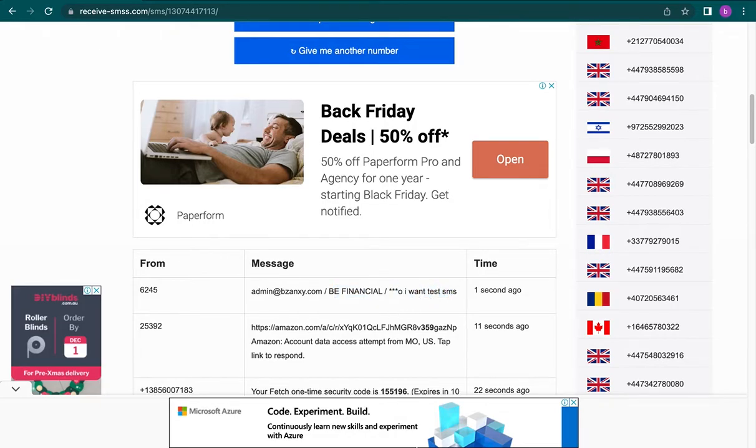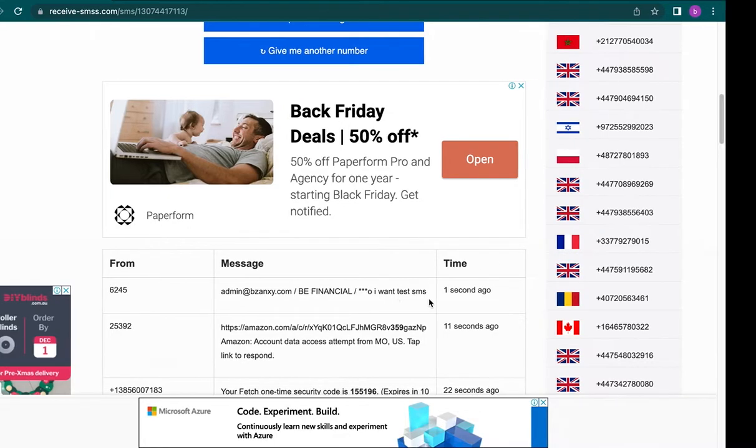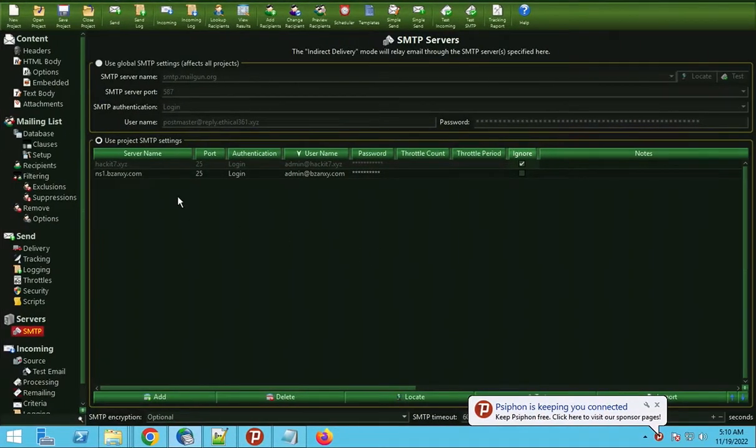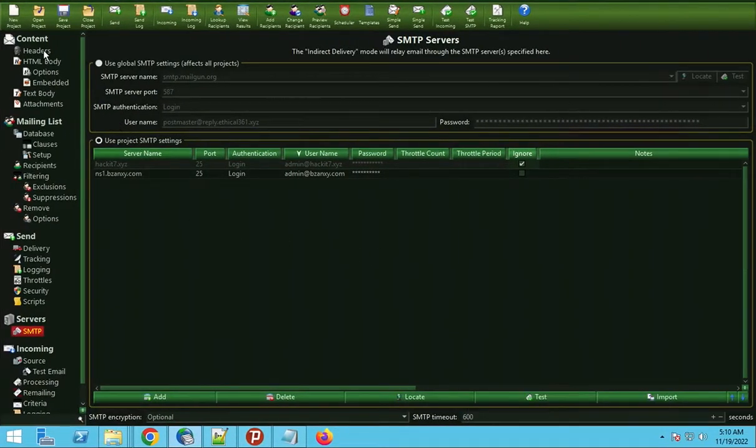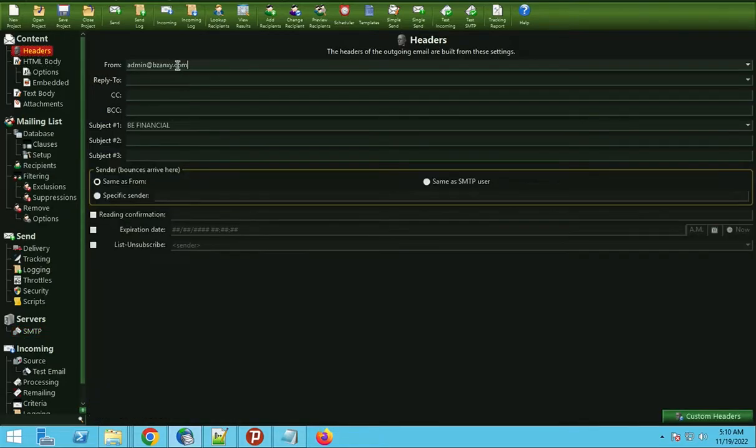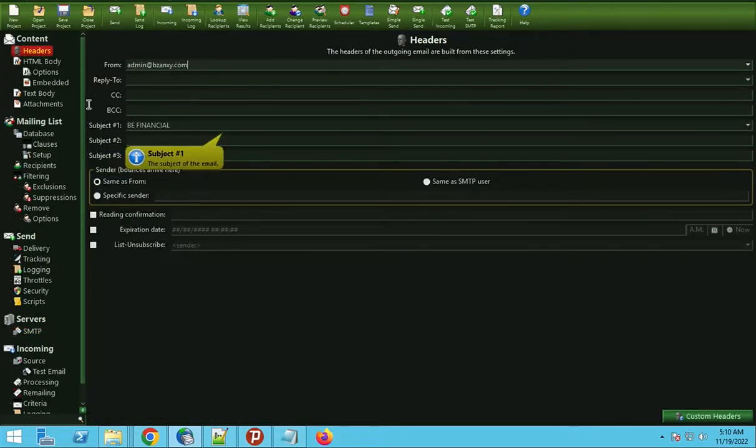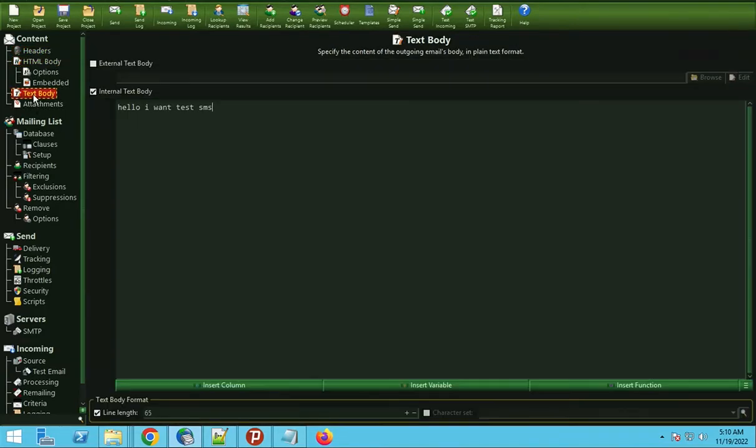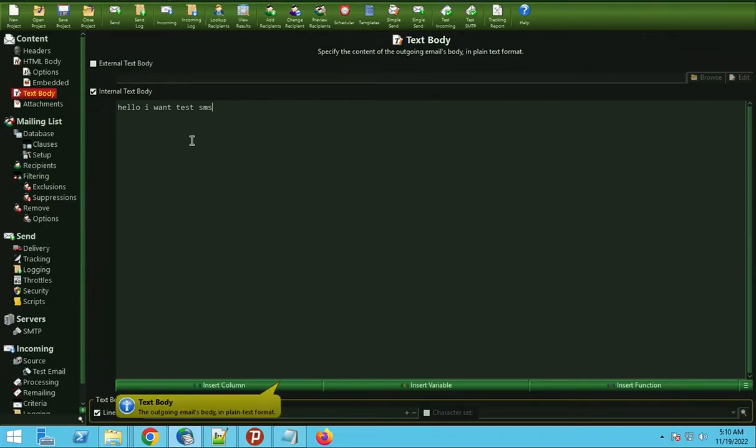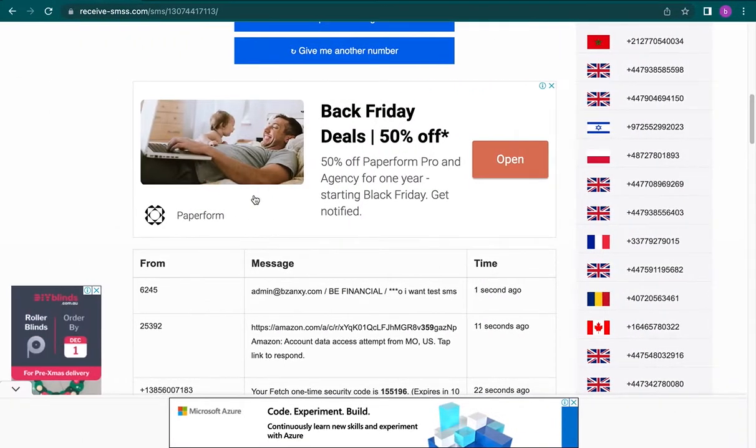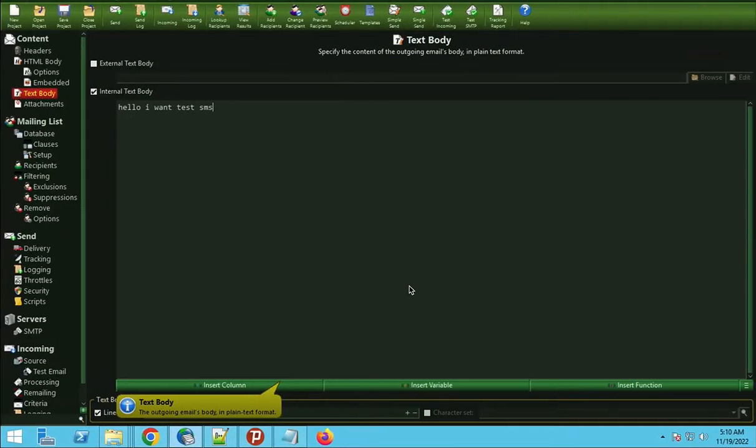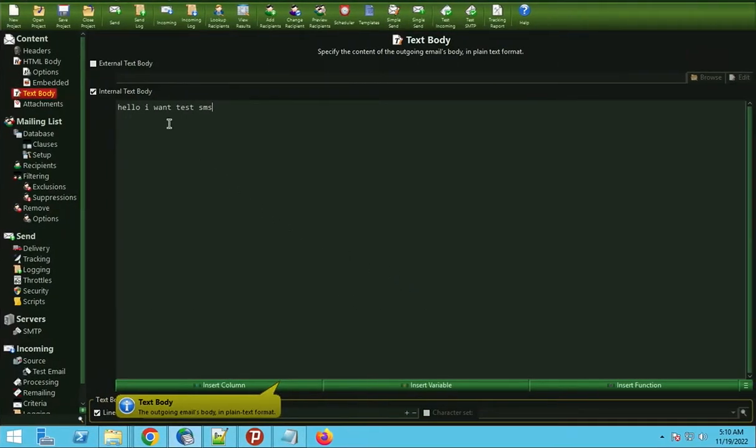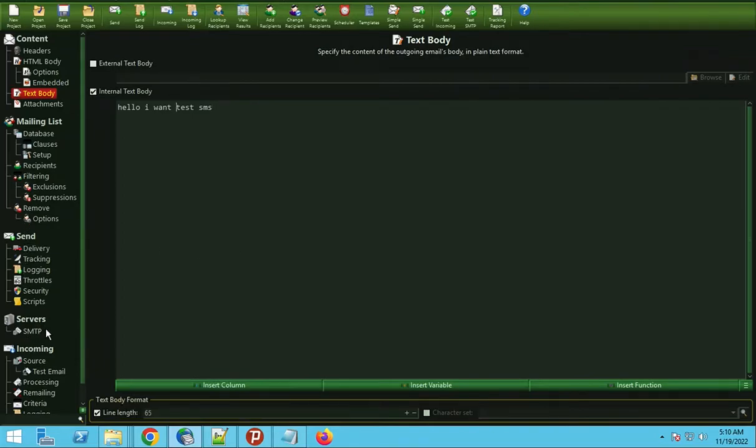So we take you back. Header: bizancy.com. Subject: be financial. And the text body: hello, I want to test SMS. That's what I sent.